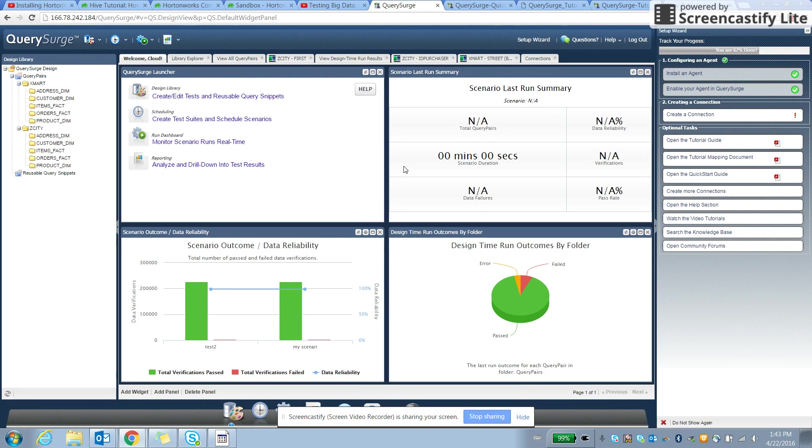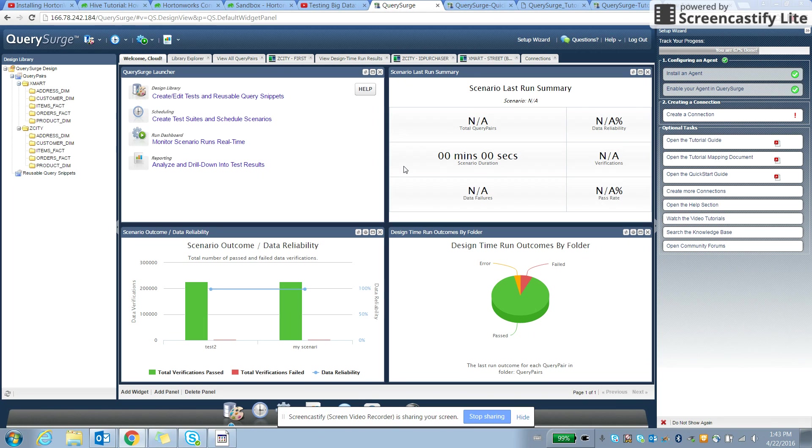So hi, everyone. This is a small demo recording for a tool called GraySearch.